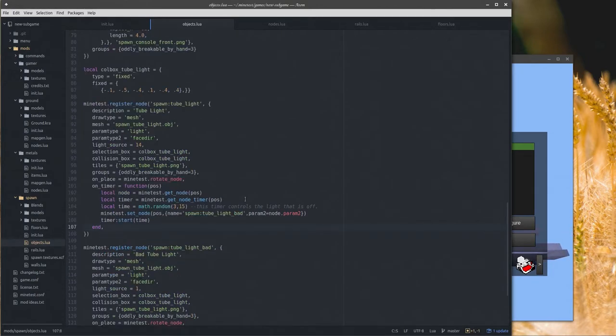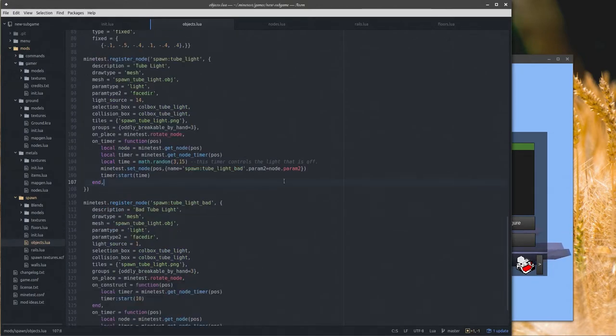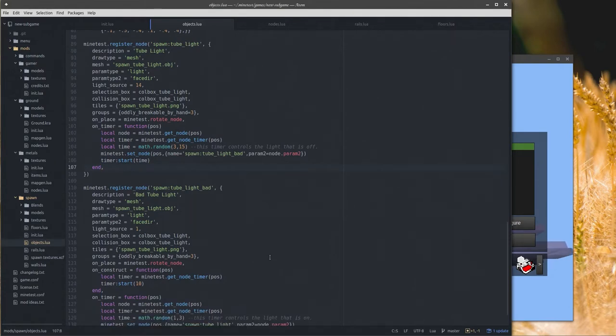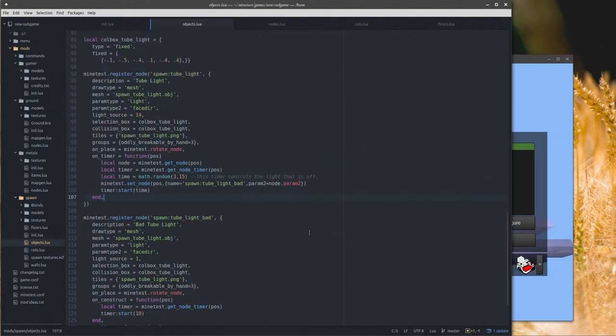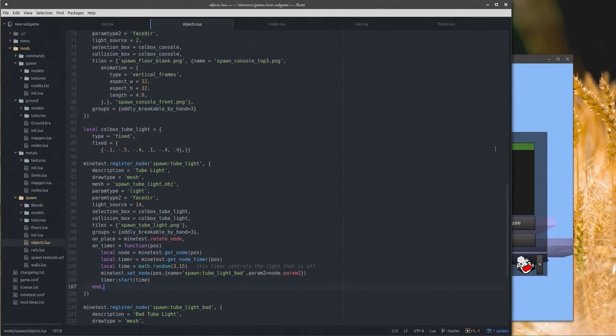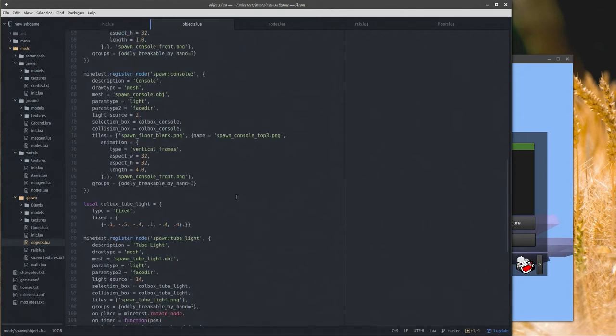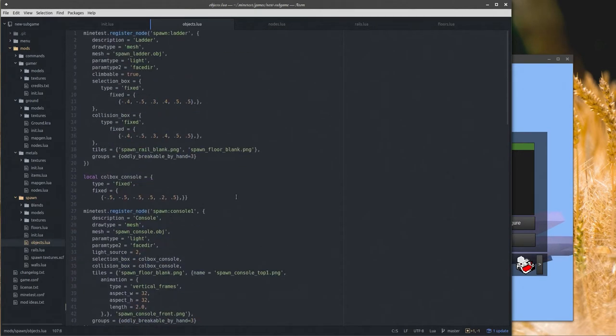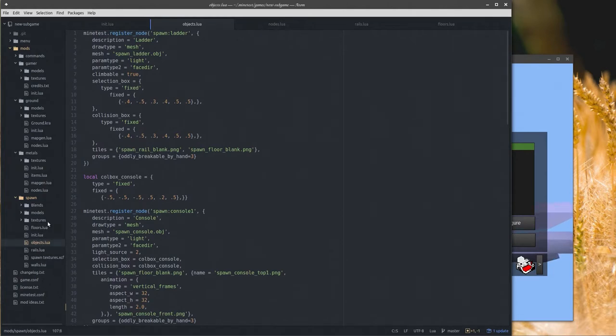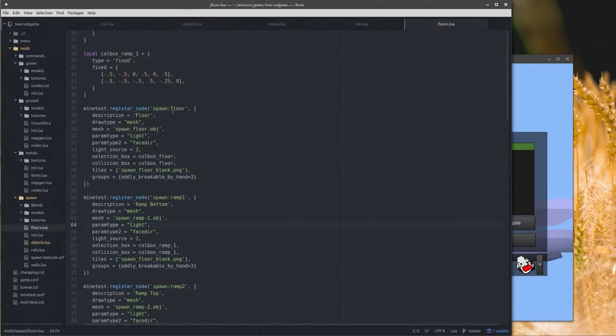I've actually seen somebody else do something similar. I don't know if they were using timers or ABMs or what they were using to blink the lights on and off. I didn't really study the light because I just remembered it when I was working on this code.